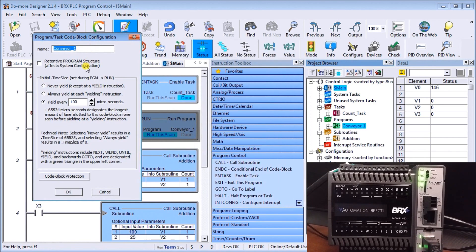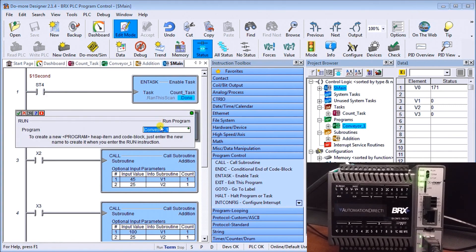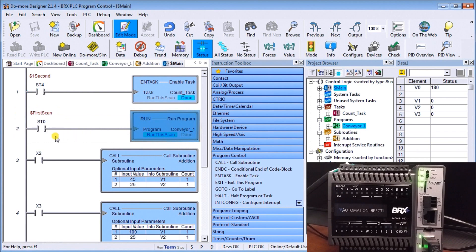Under the program block we can also add block protection, so we can password-protect this section of our code so no one can read or modify it without the password. On my Run Program instruction, I have my first scan going into Run Program — it says Conveyor One, which is the only parameter under the Run command. My condition is the first scan flag.